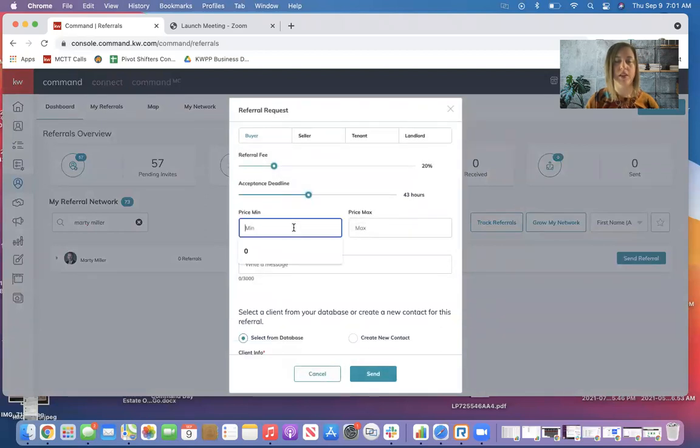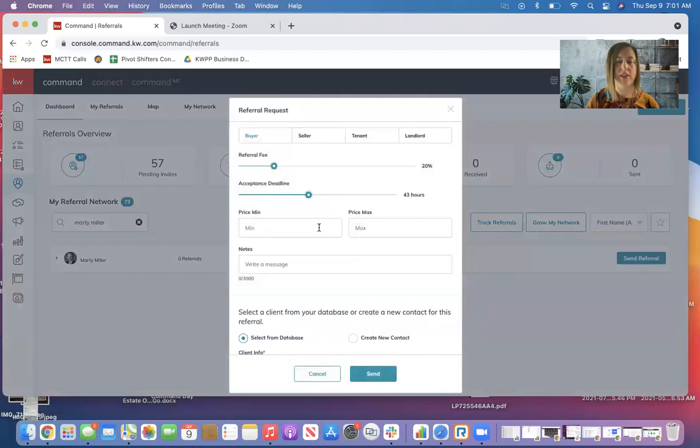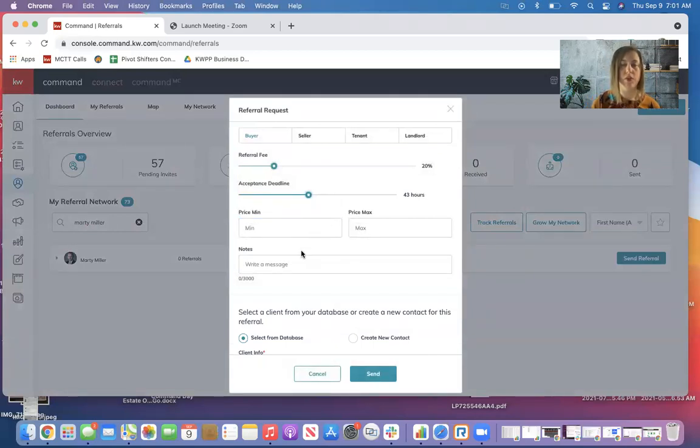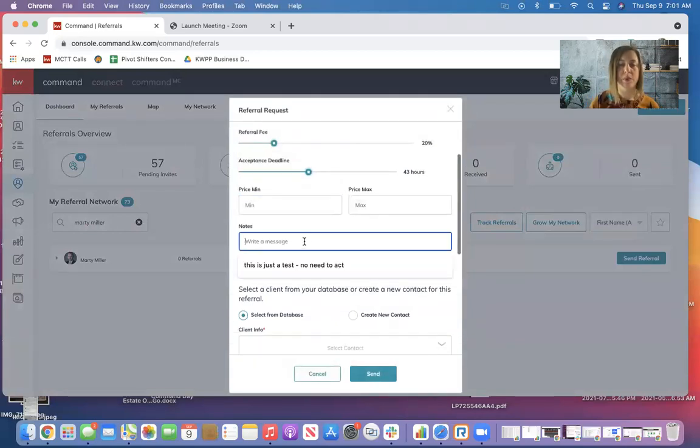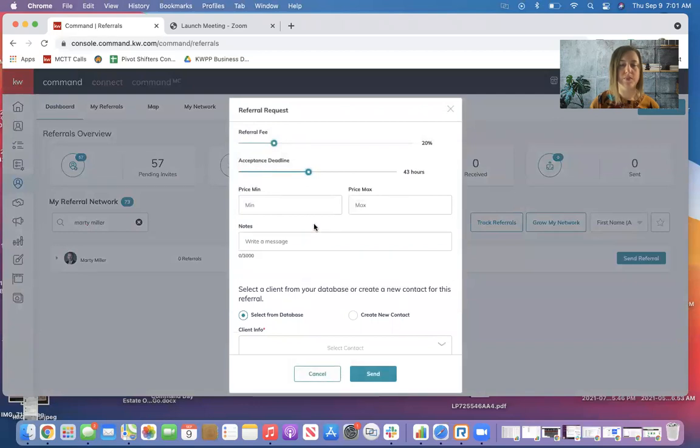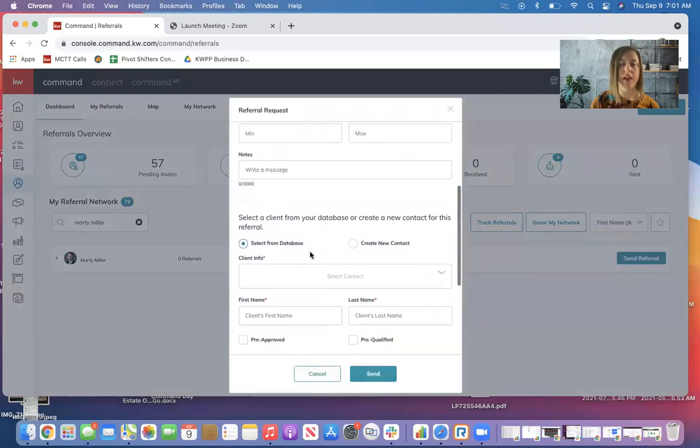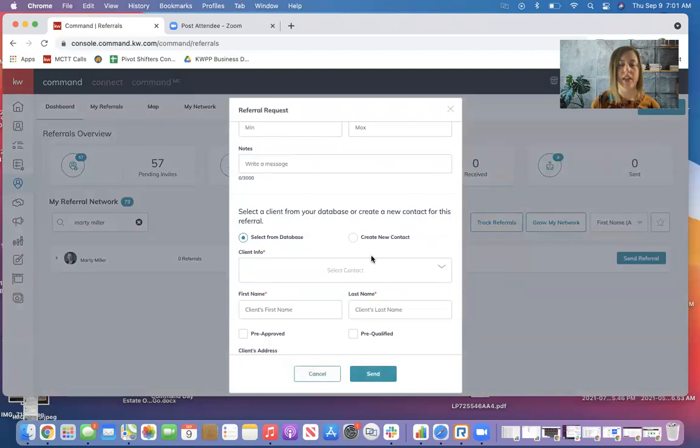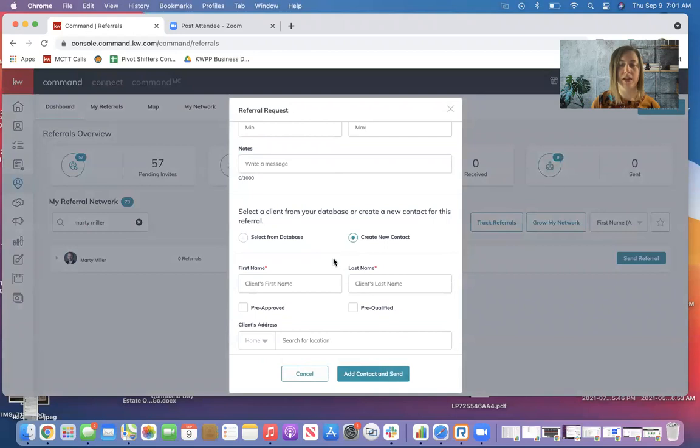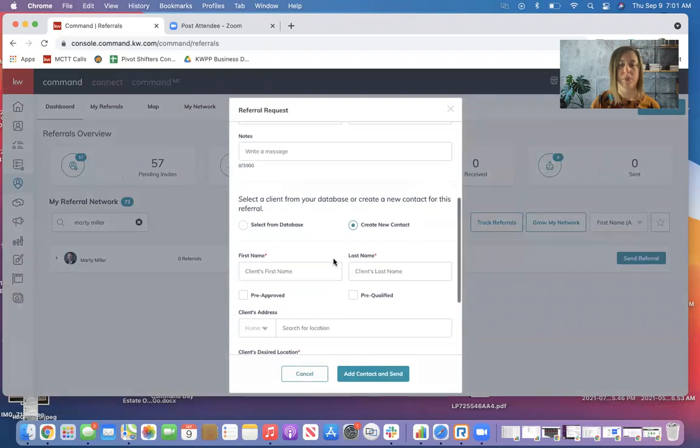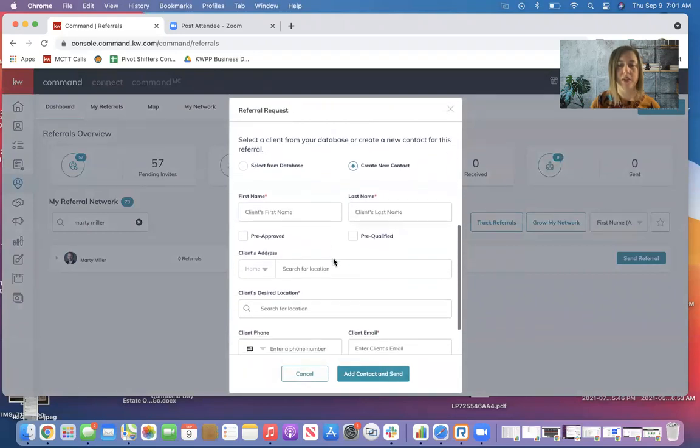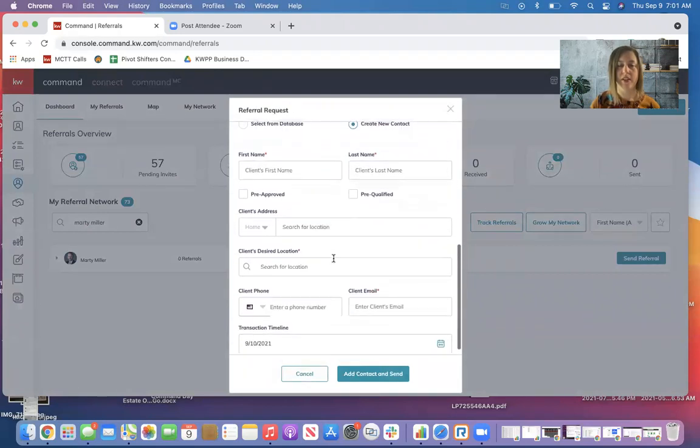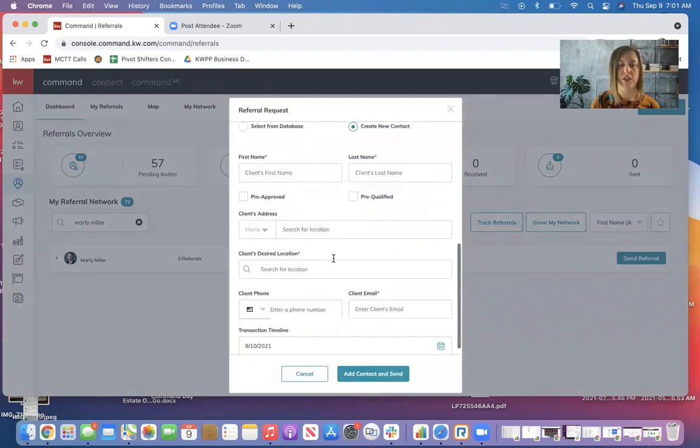You can put the max and minimum price that your client is looking to purchase or sell for, any special notes, and then you can add your client. So you see we have the option here to select from database or create a new contact. If it's not somebody already in your database, you can put that check on that bullet point there and fill in the information.